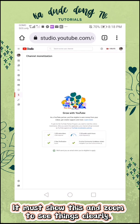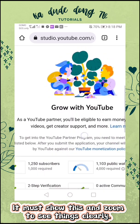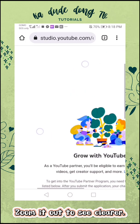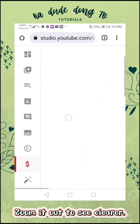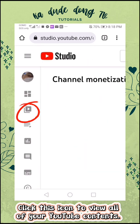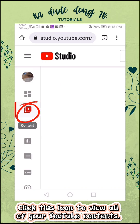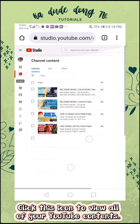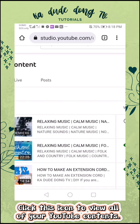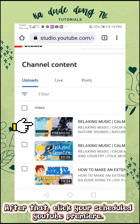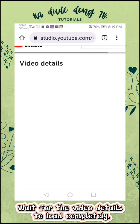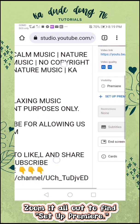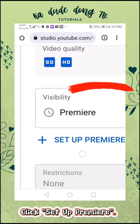It must show this — zoom to see things clearly. Zoom it out to see clearer. Click this icon to view all of your YouTube contents. After that, click your scheduled YouTube premiere. Wait for the video details to load completely. Zoom it all out to find Setup Premiere. Click Setup Premiere.